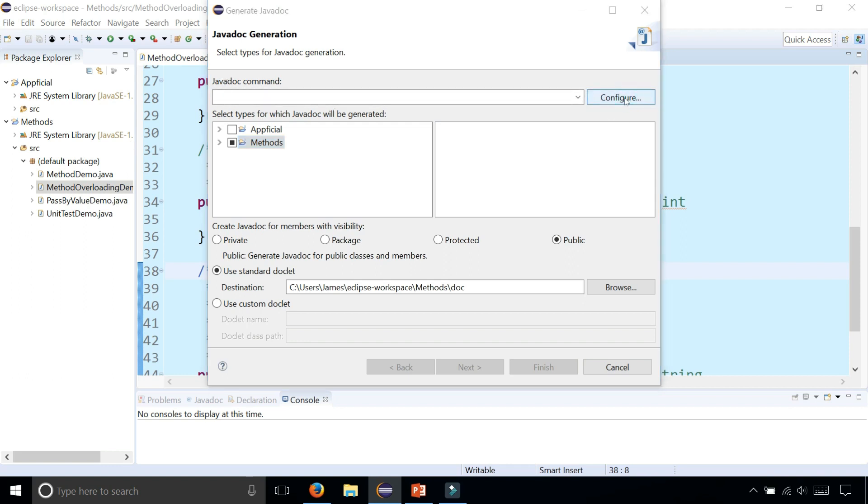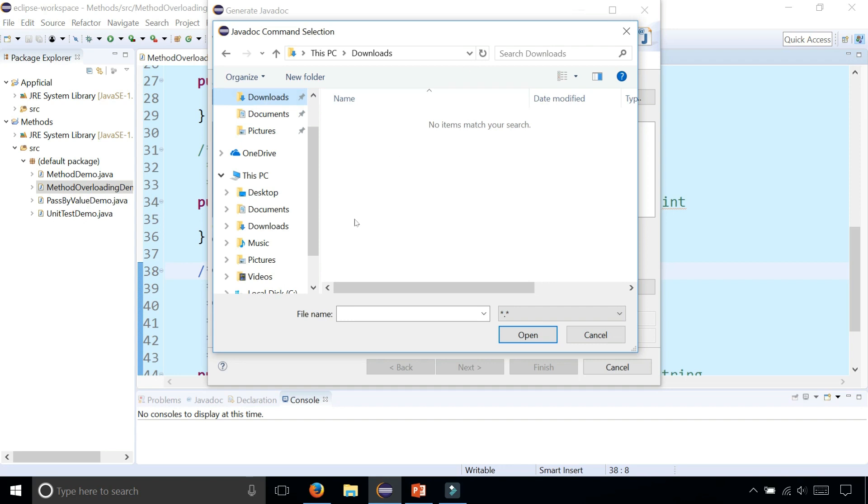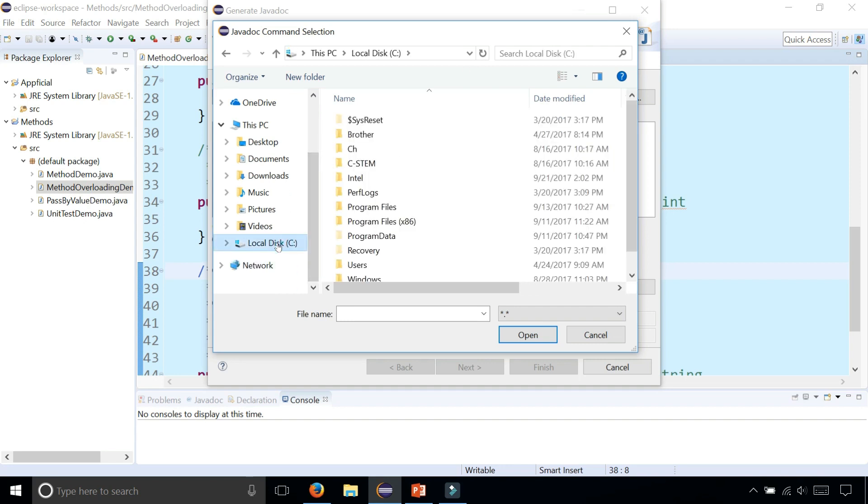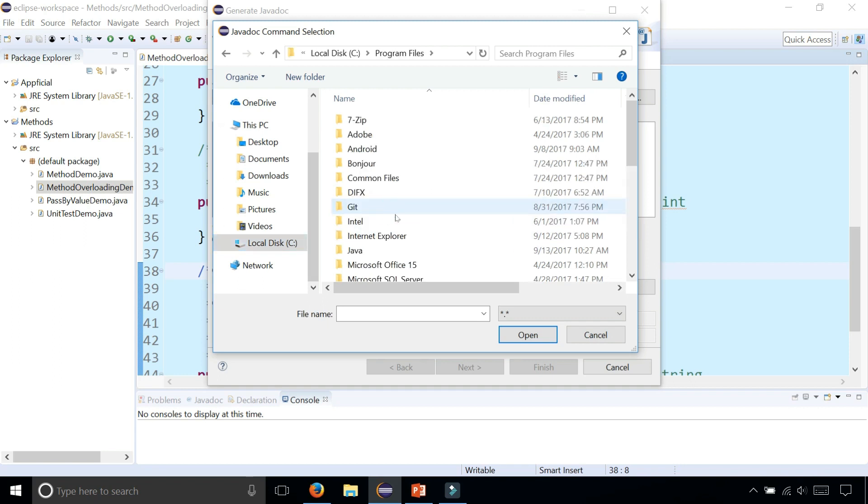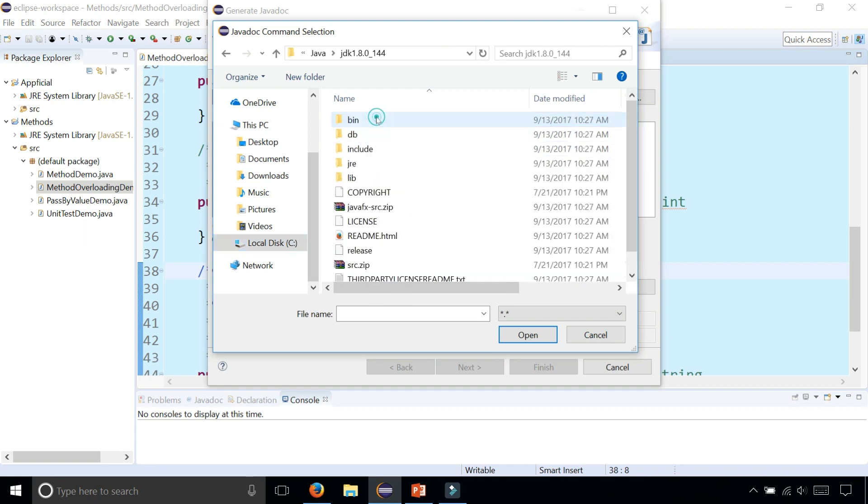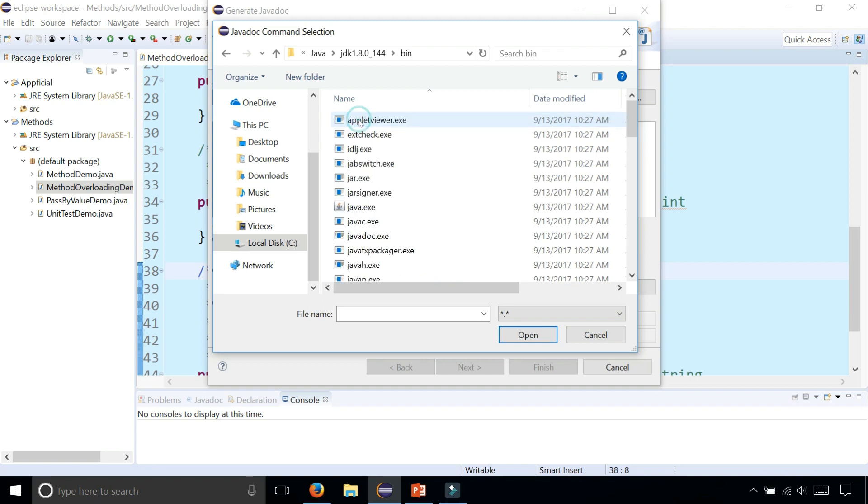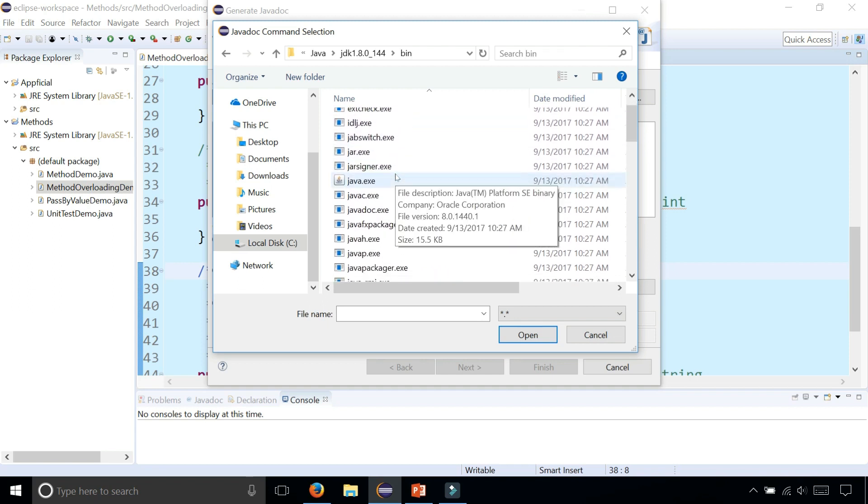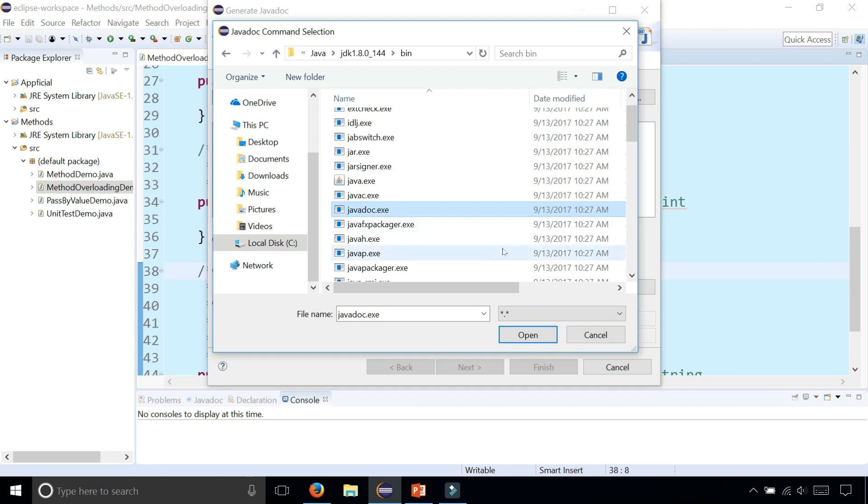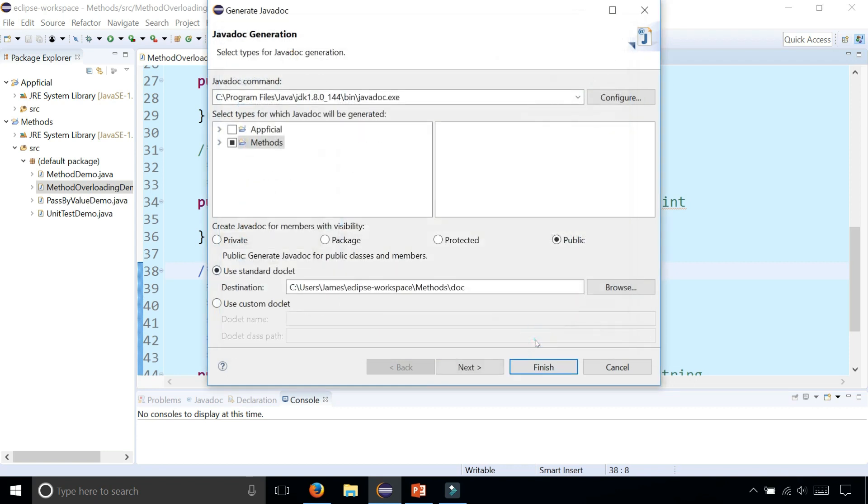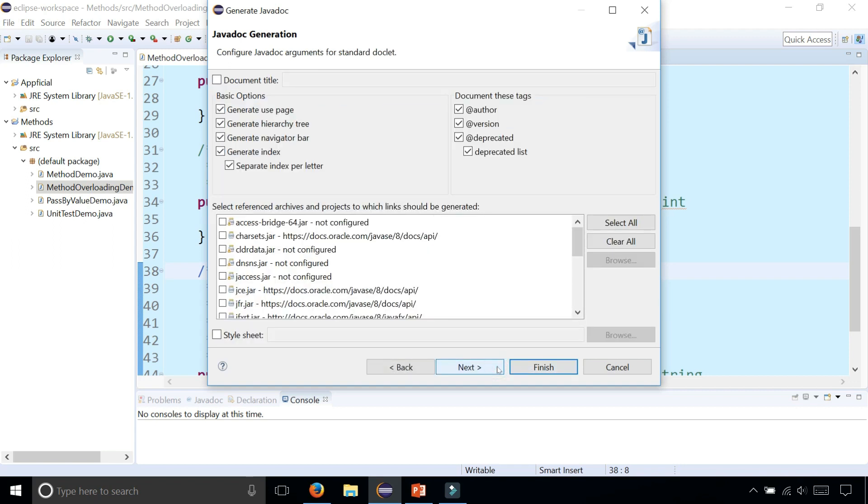What you need to do first before you create the API is find the location of the javadoc command. So click on Configure, and then navigate to the location of your JDK directory: C Program Files, Java JDK bin, and scroll down and look for javadoc.exe. There it is. Select Open and make sure that it's pointing to the right location of wherever you installed the JDK.